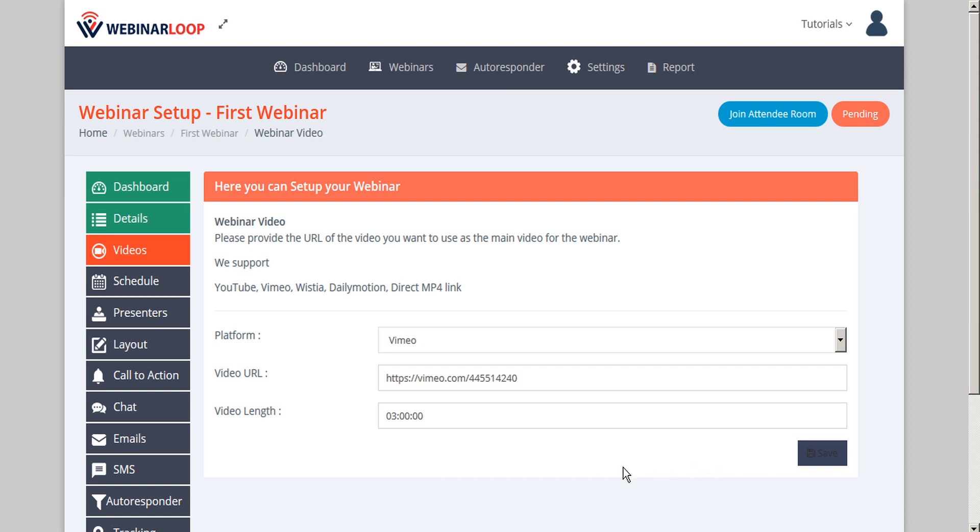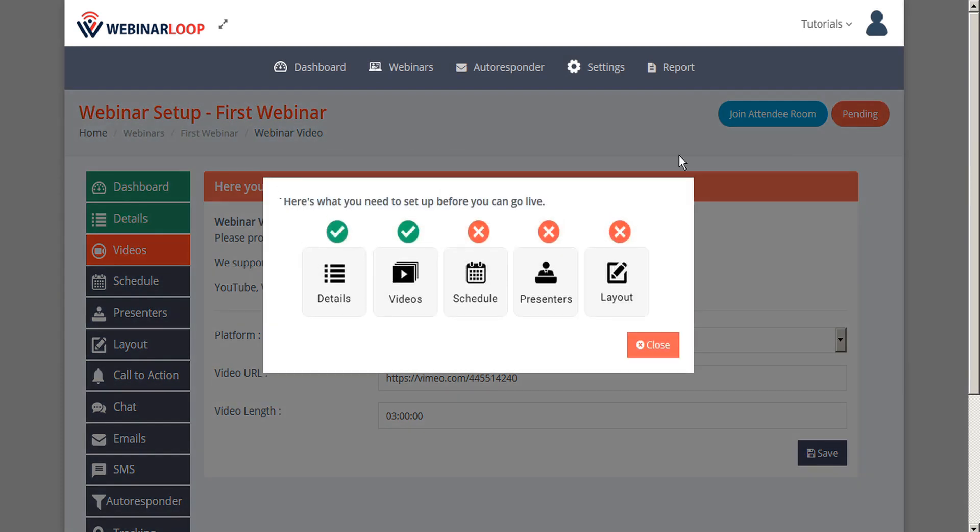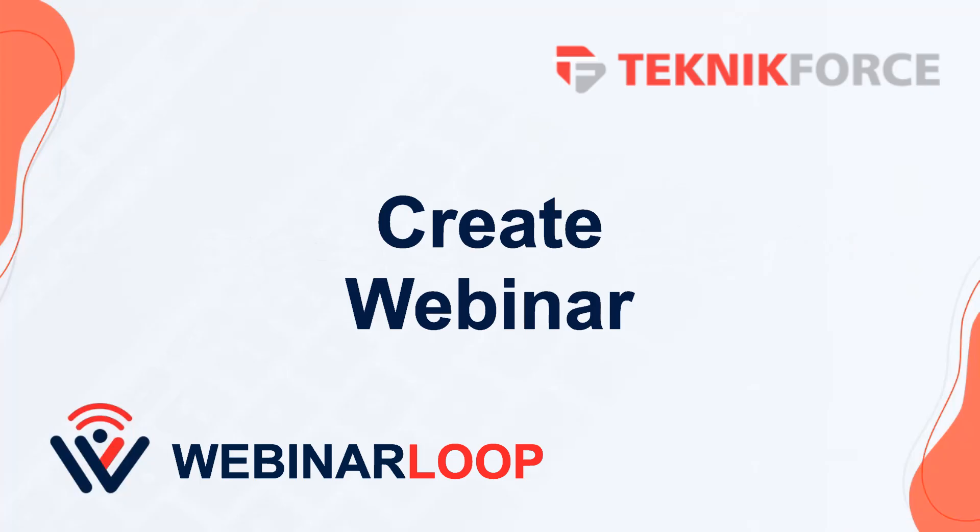Now our main video for the webinar has been attached. Next, we can go back to the pending button and see what the next steps are. We can see that details and videos are now complete. Our next step is to fill out the schedule. And that covers the basic webinar setup in WebinarLoop.